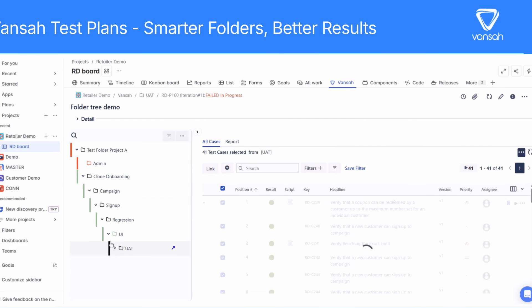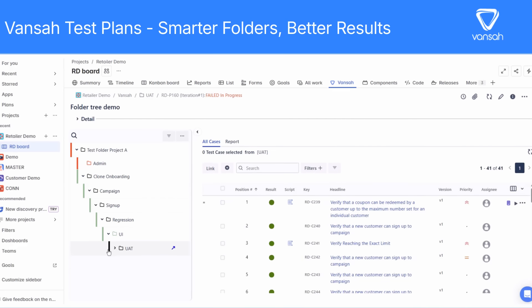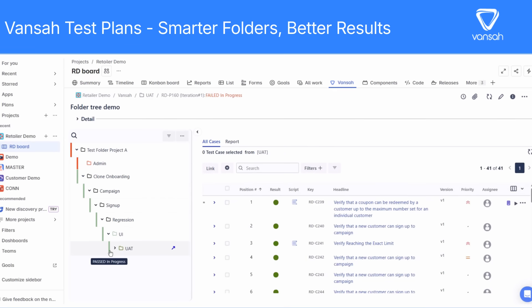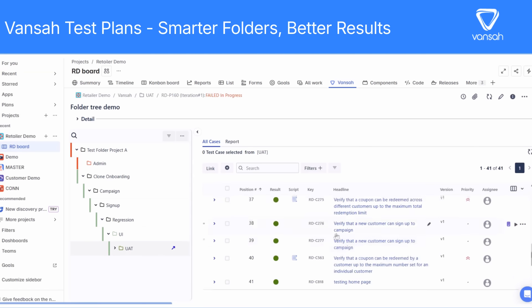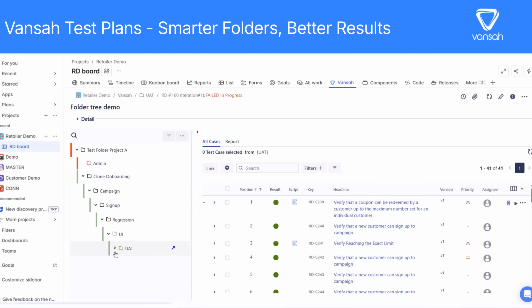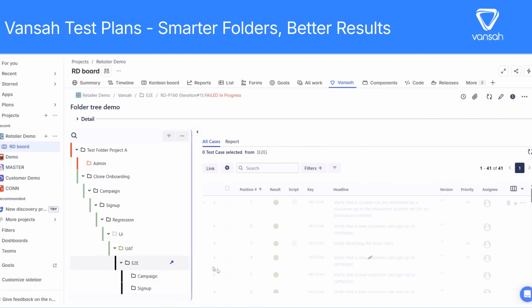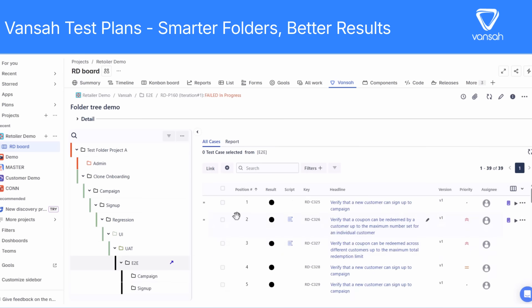If you're ready for smarter, easier test management, log in to JIRA and explore the all-new test plan screen. Have questions or feedback? Leave a comment below. And don't forget to like and subscribe for more Vansa updates. Thanks for watching, and as always, happy testing!